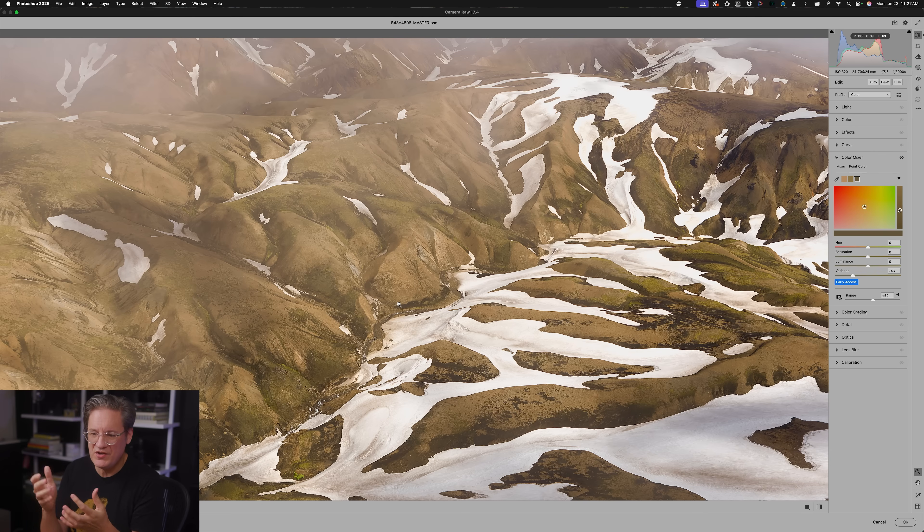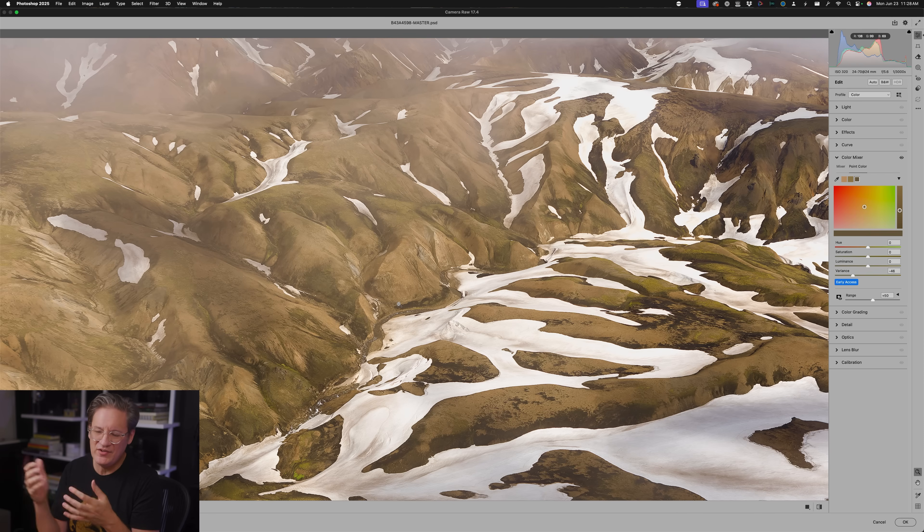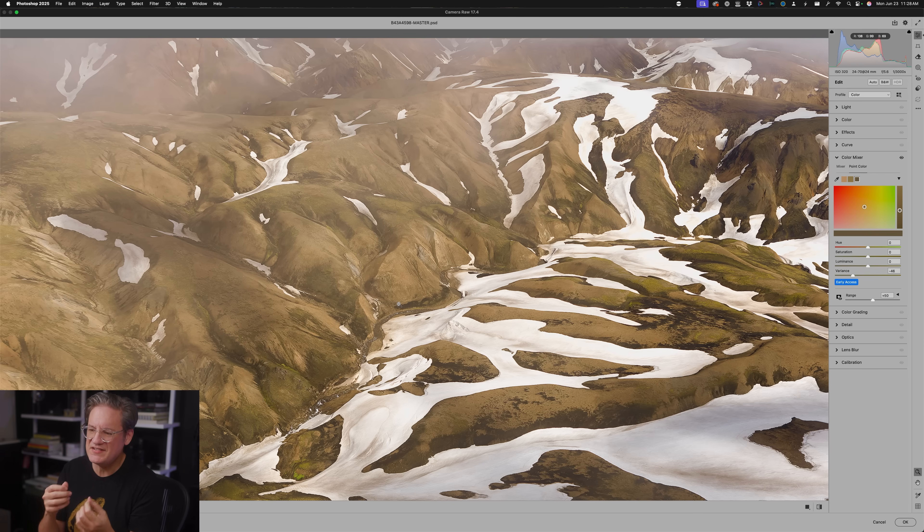So in some ways, a good way to think of it is when you are selecting a color and increasing or decreasing its variance, you're not necessarily editing that color. You're editing the hues which are neighboring that color, which is a little bit different mentally than the way that we usually think about editing color, where we select a color and we are editing that specific color. But here you are editing the neighbors.